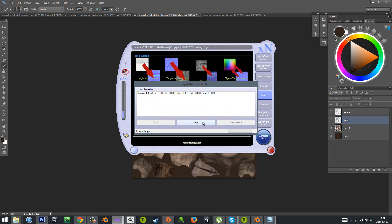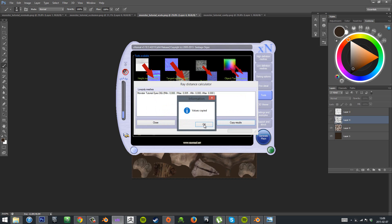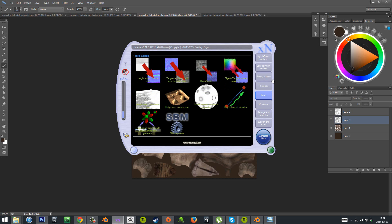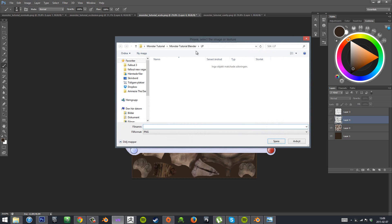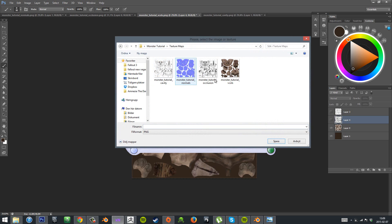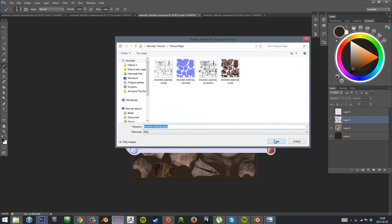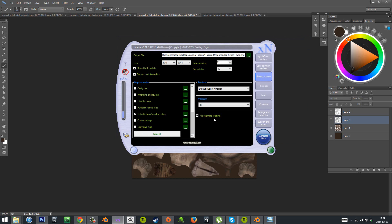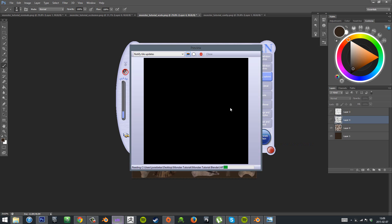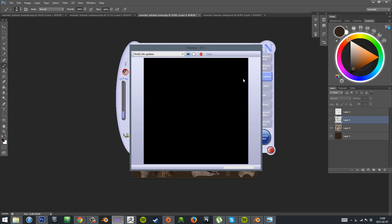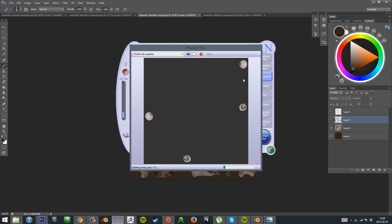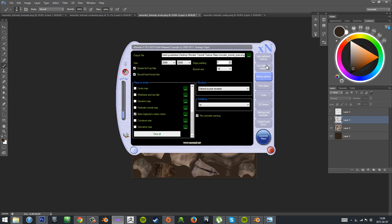I didn't bother doing the normal map and the AO and the cavity since eyes usually don't need that. So it's the same process. You import your high poly and your low poly mesh. You use the radius calculator for a few seconds there until you see some sort of values there and copy the results. And then make sure you also make a new name so it doesn't overwrite your body texture maps. And you just click generate. And here we go, we have our eyes.